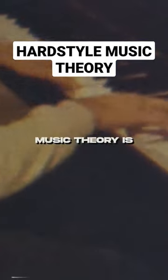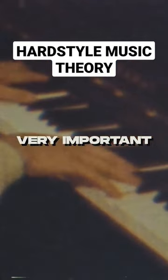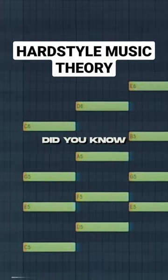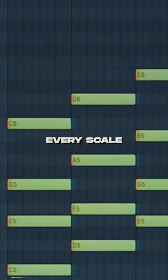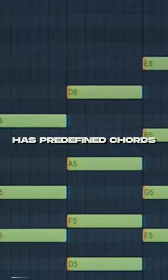When you're making hardstyle, music theory is very important. Did you know that every scale has predefined chords to every note?